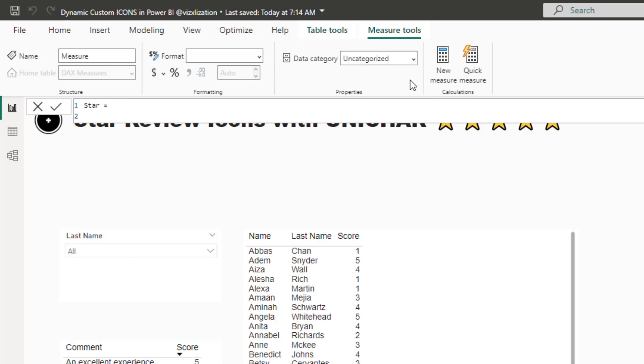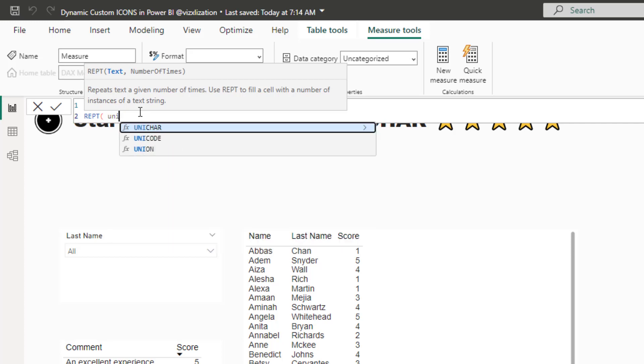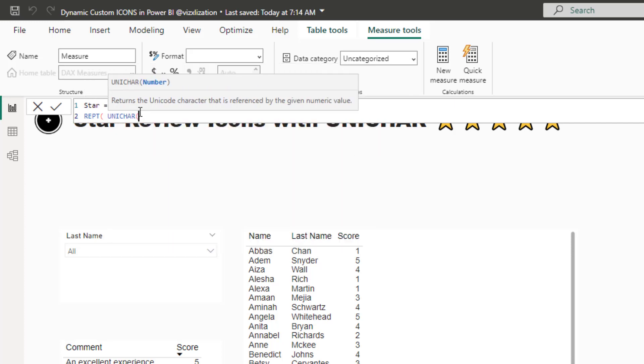We're going to use here a couple of different DAX functions. So the first function is going to be called REPT. And as it says right here, this function repeats text a given number of times. If you want to learn more about this function, stop this video and go over the Microsoft learning materials. But like I said before, the key function for today is going to be UNICHAR.